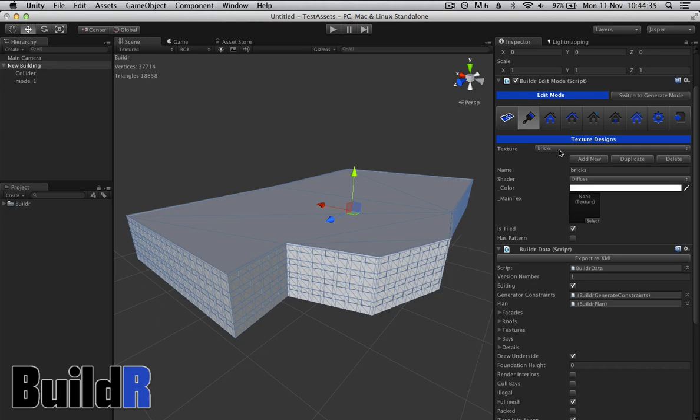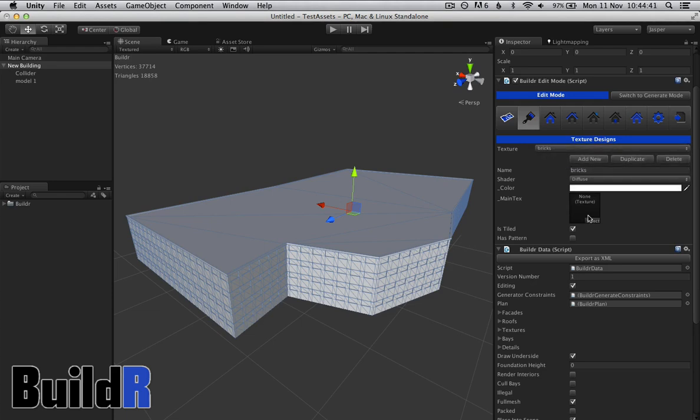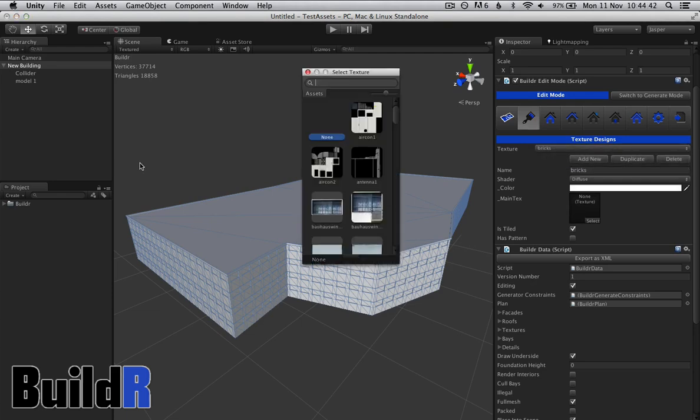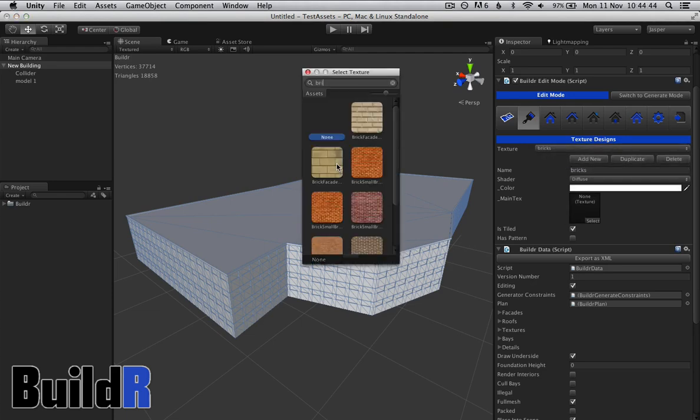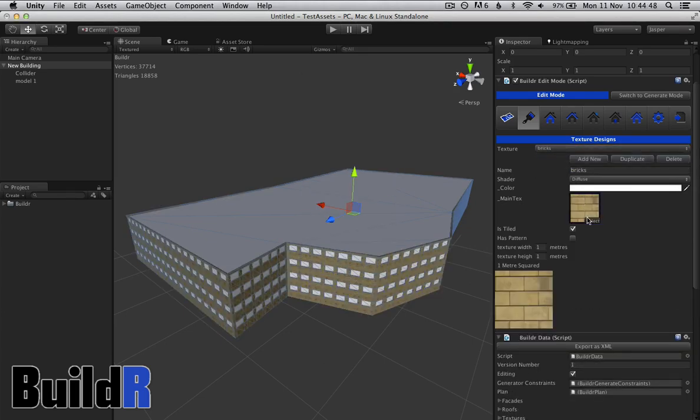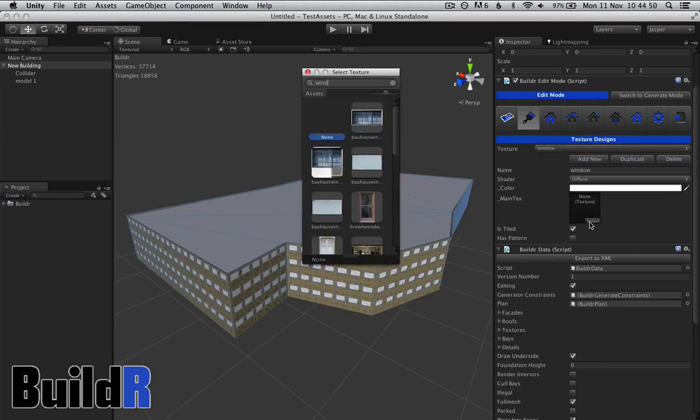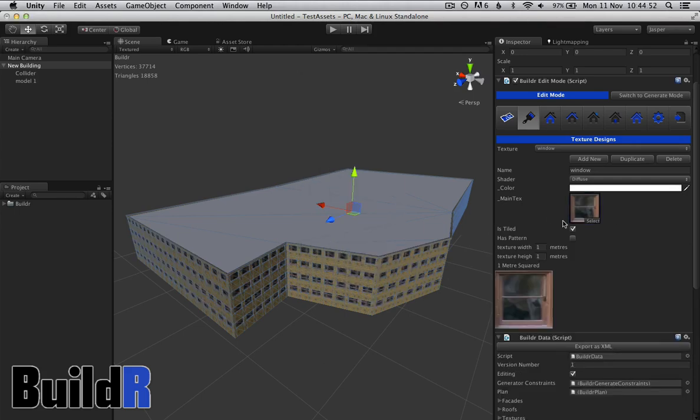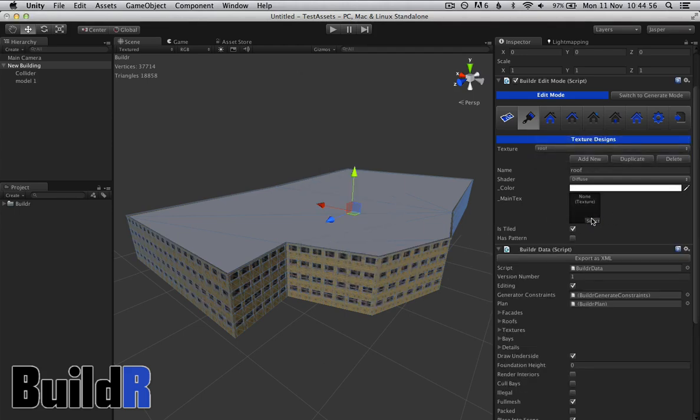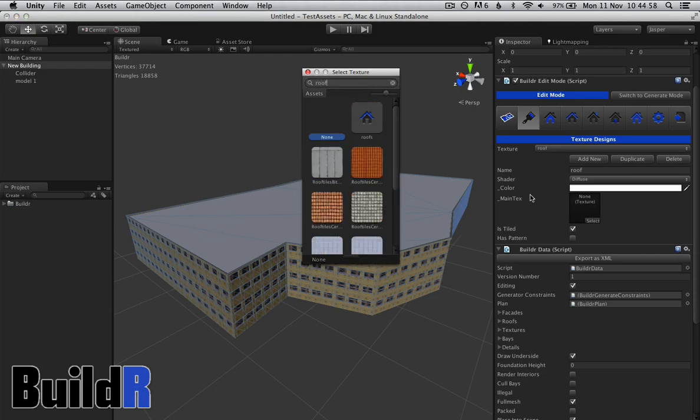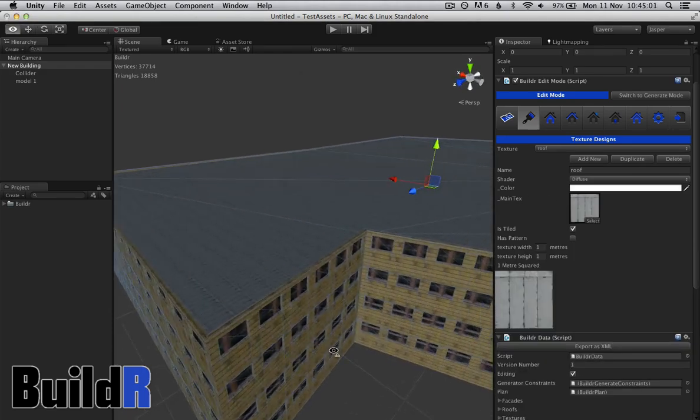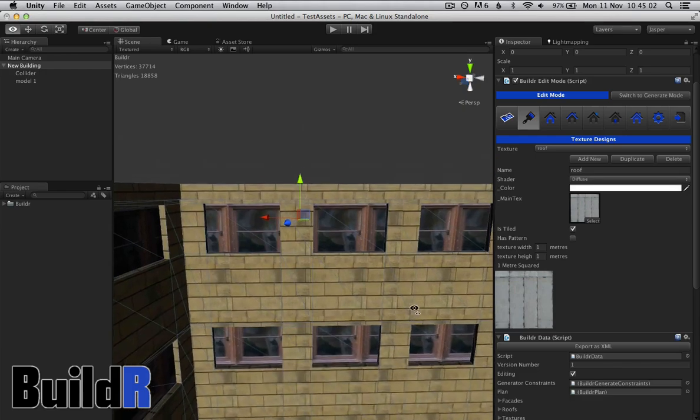So we want to add some textures. In Builder, we define three textures that will get your building moving along. Let's add some bricks, we'll add the window, and we'll add a roof. So now we have the textures done, they're all in.